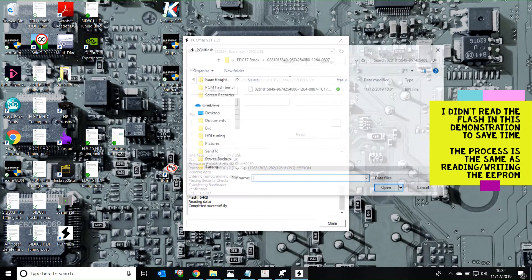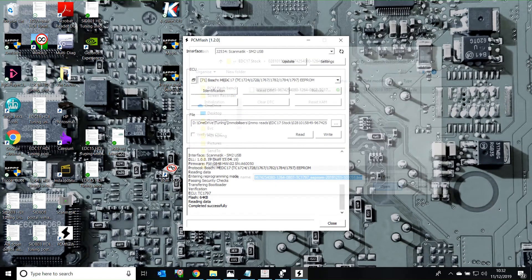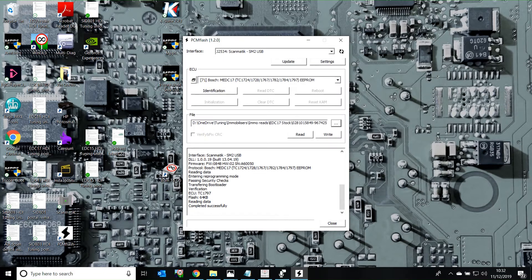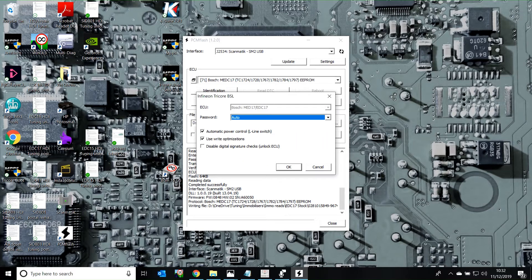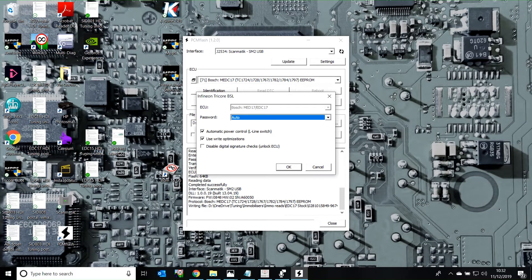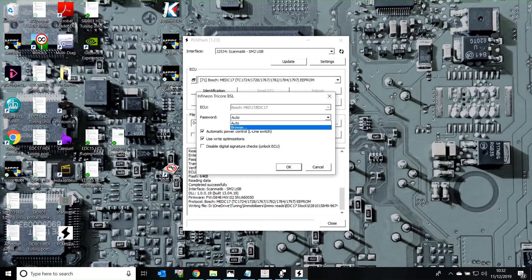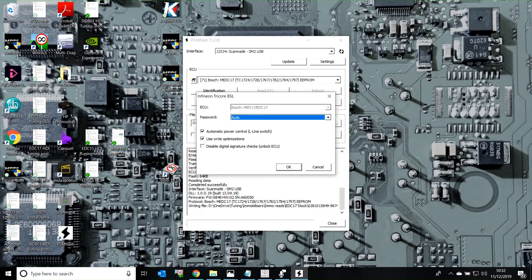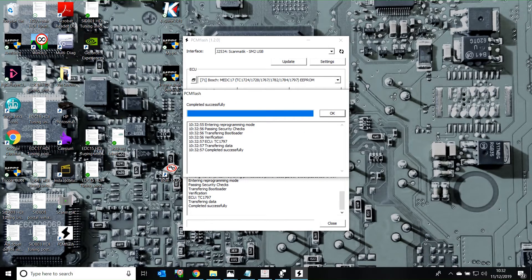To program a file, you need to select a file from here, and then you press write. When you use this, automatic power control, we're using the Bosch EDC-17 bootloader. There isn't a password on this, so just leave it at auto. If you have an ECU with password protection, you need to first read the password, and then save it. And then when you program, you can tell it to use the password which you've already saved. So, program, which is just the same file that I've got.